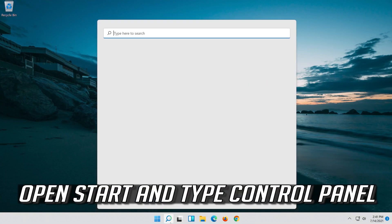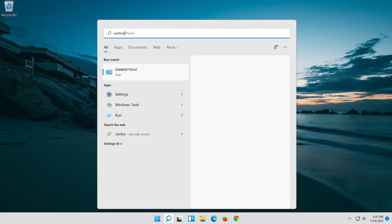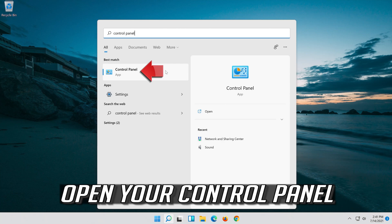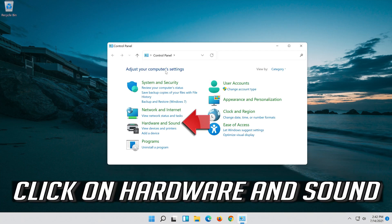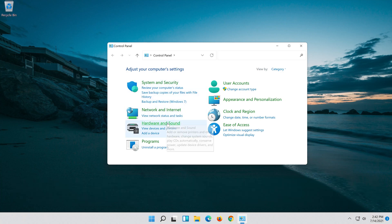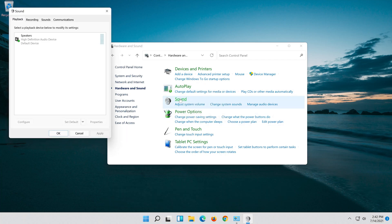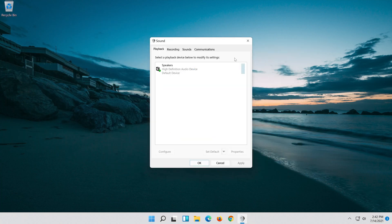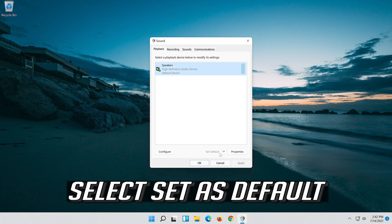Open Start and type Control Panel, then open your Control Panel. Click on Hardware and Sound, then click on Sound. Select your Audio Device and select Set as Default.